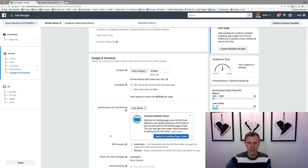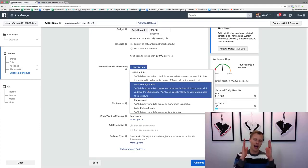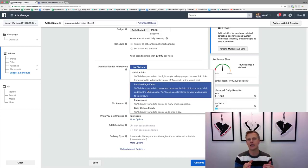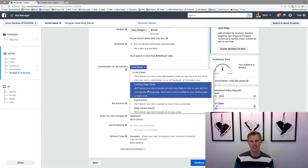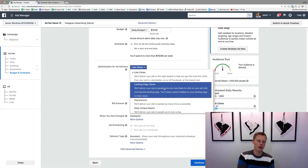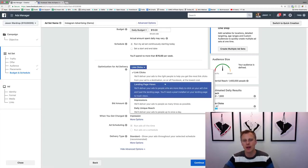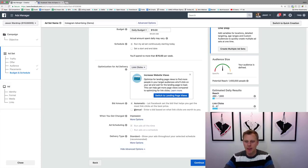Coming down, we have 'Link Clicks' which we can leave as is. The difference between link clicks and landing page views: a link click is counted when someone taps the link, but if they're on the subway with poor service and the page doesn't load, that still counts as a click. A landing page view means the page actually loaded — optimizing for that gives you slightly better quality traffic. We'll leave it at link clicks for now and hit Continue.